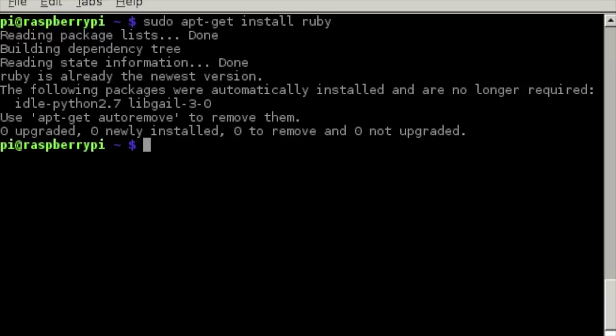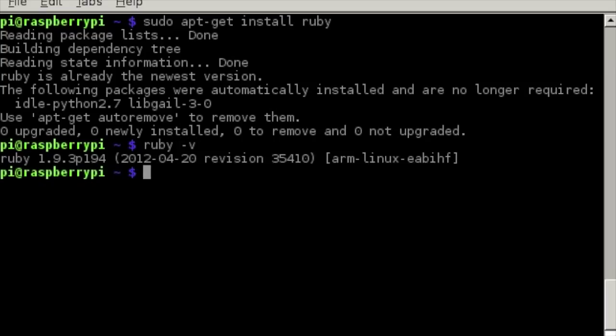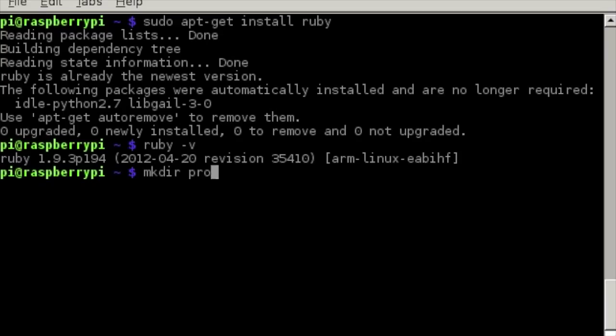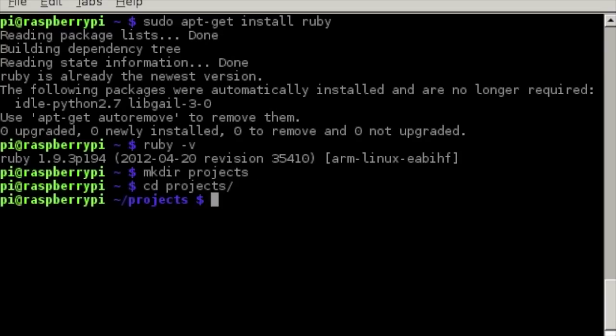So we can check that this is installed by typing ruby -v and that will give you the version. You might have an older version, it might be 1.8 or it could be all the way up to 2.2, but it shouldn't matter for this tutorial. So let's create a projects folder. If we type mkdir projects and cd to that.